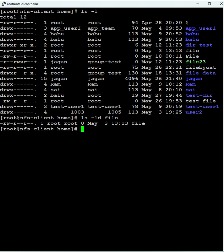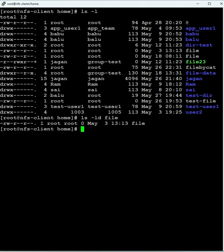In the previous class we saw how to change permissions using characters for user, group, and others with chmod. Now we will use digits instead. Seven means read, write, and execute. Six means read and write. Five means read and execute. These digits represent the permissions.